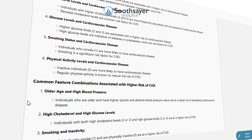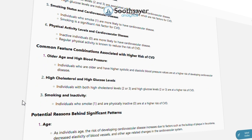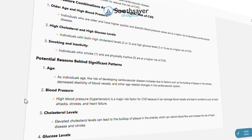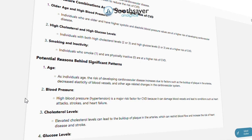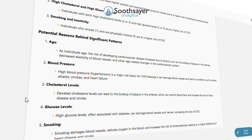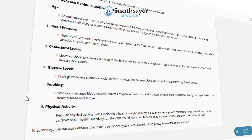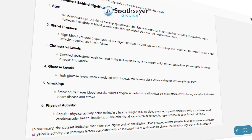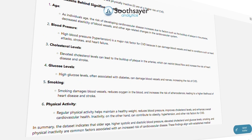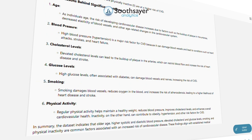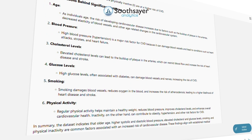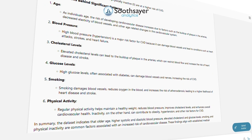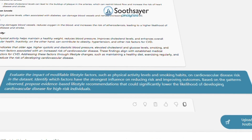Additionally, explore and describe the common combinations of features such as age, blood pressure, cholesterol levels, and lifestyle factors that are most frequently associated with the presence of cardiovascular disease. Highlight which feature combinations signal higher risk, and discuss the potential reasons behind these significant patterns.